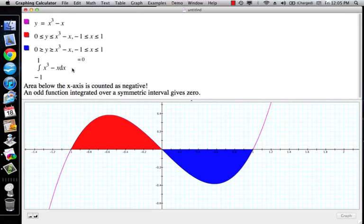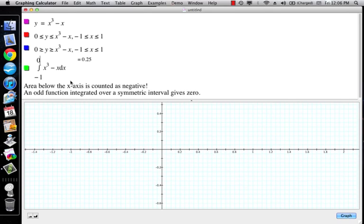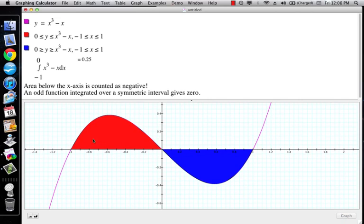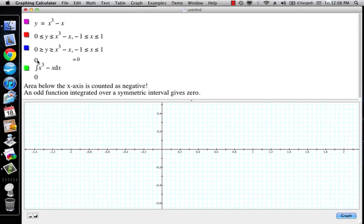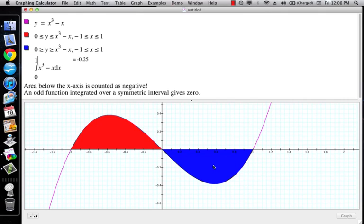So how would I find the total area? I would have to change my limits. If I go from negative 1 to 0, I find that this part has an area of 0.25, or one quarter. Then if I go from 0 to 1, this other part has an area of negative one quarter. So the total area of the whole thing is one half — positive one quarter plus negative one quarter gives 0, but if I take absolute values I get one half.